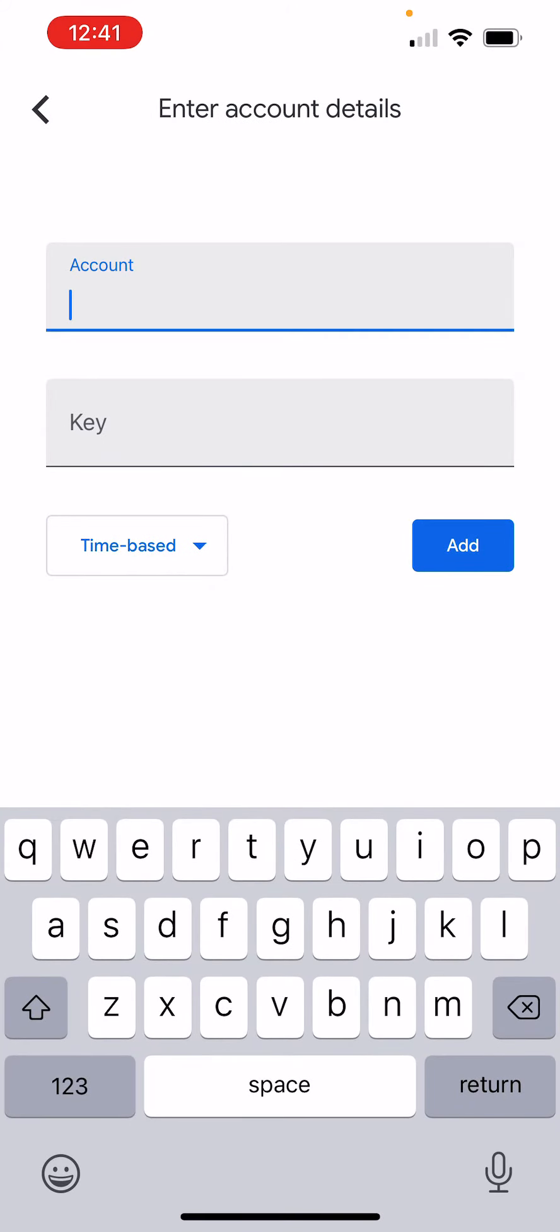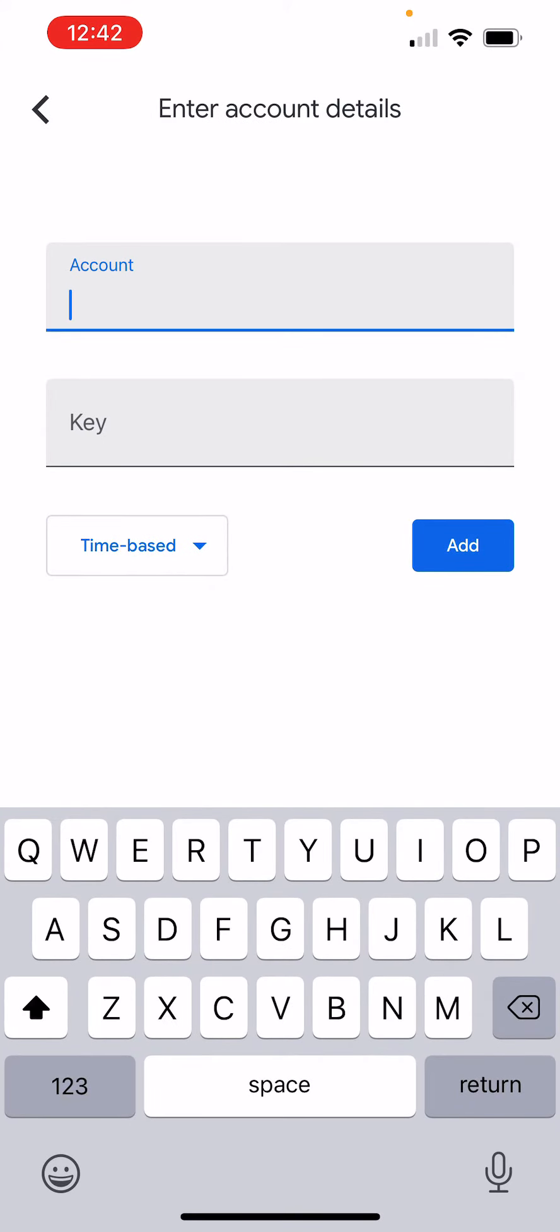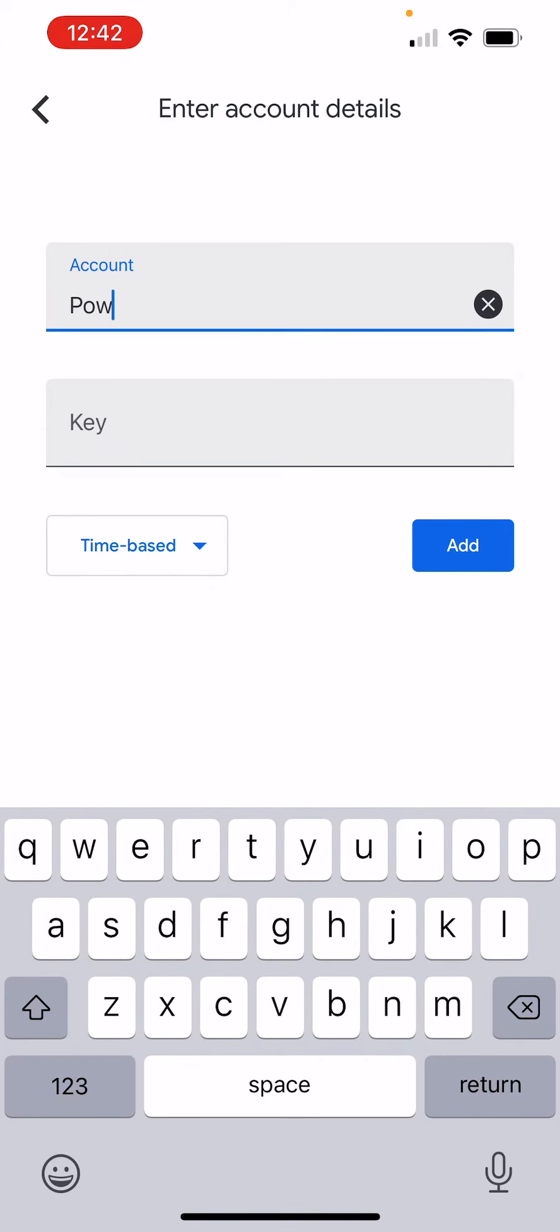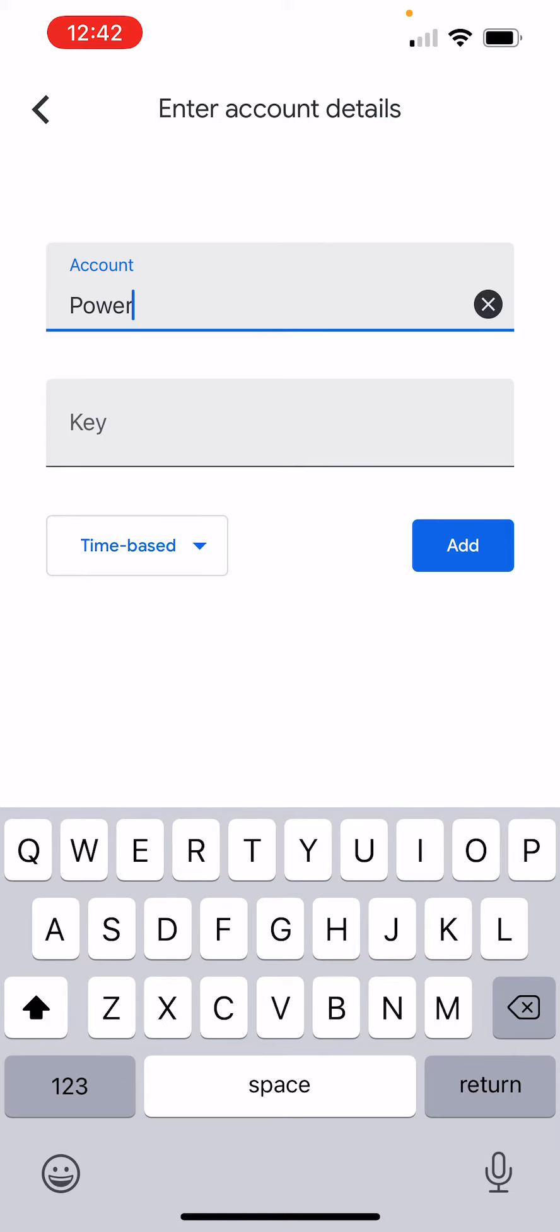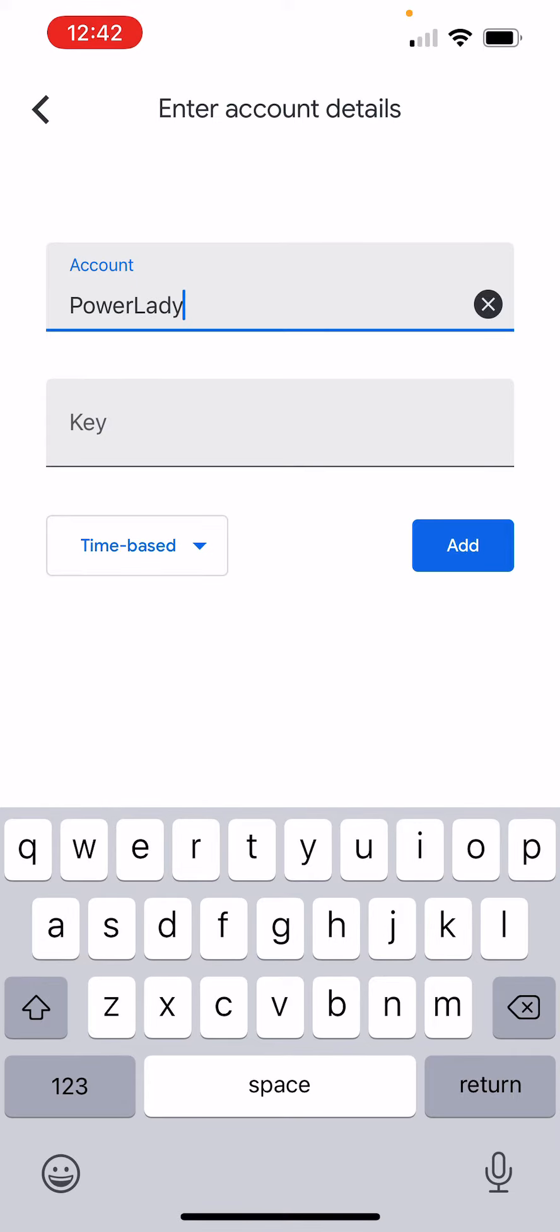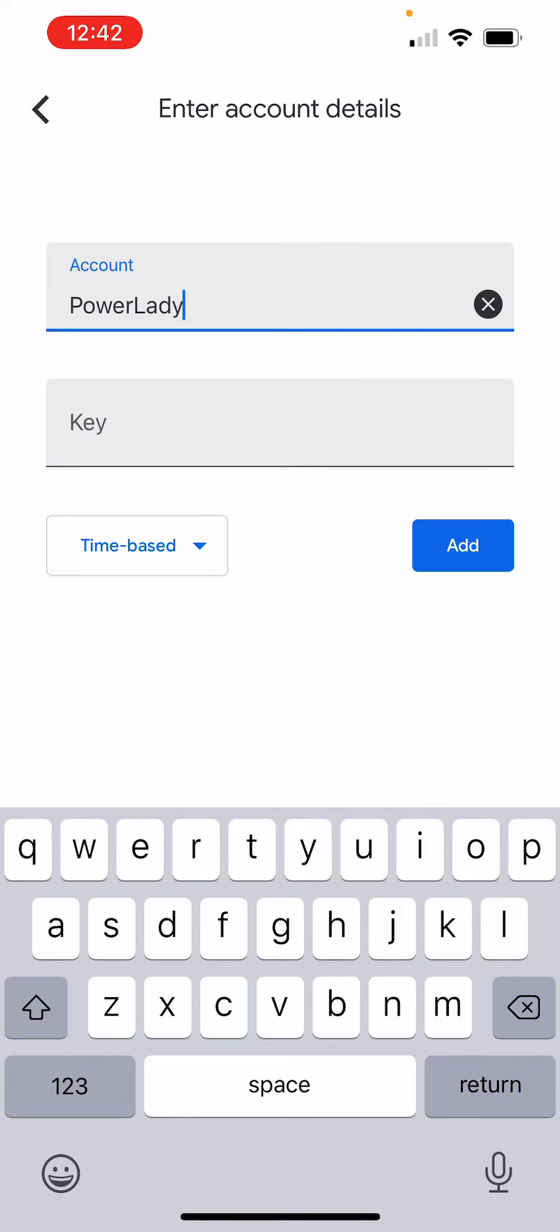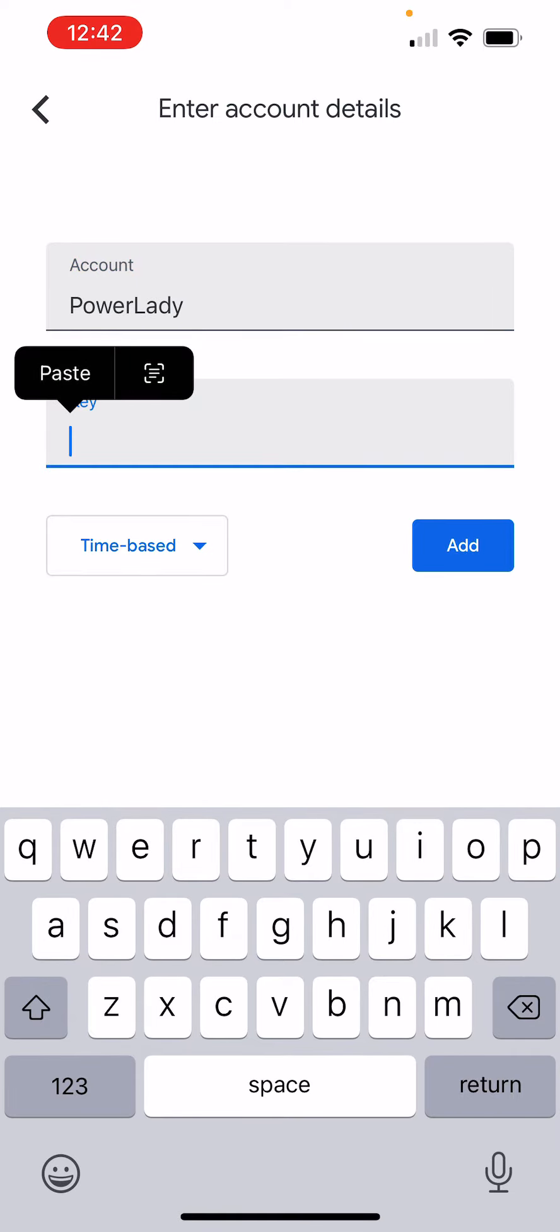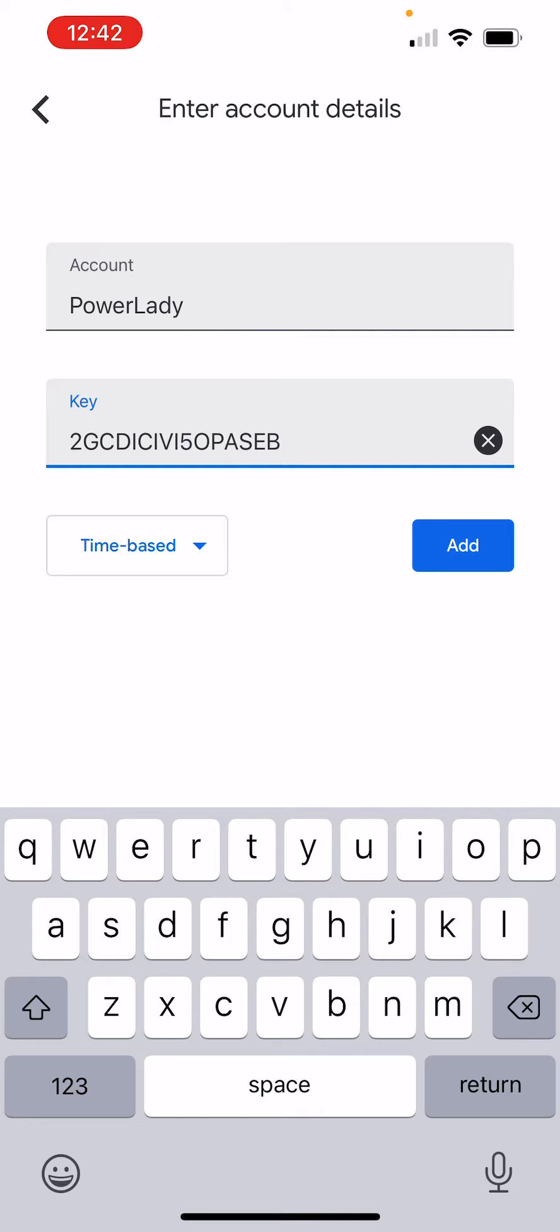Account. Put your username. And for key, just paste what we copied. And then press add button.